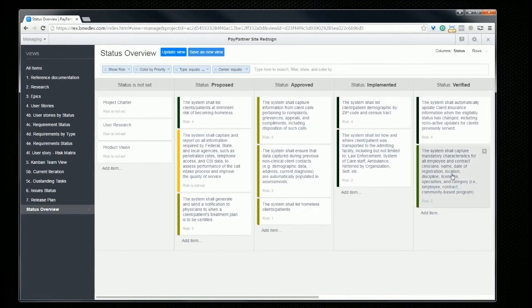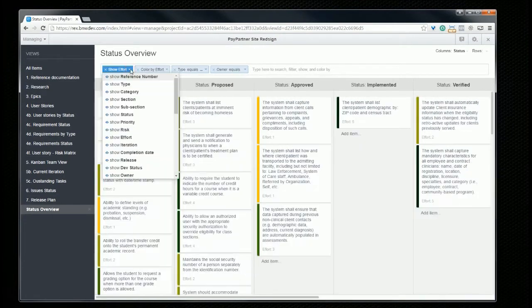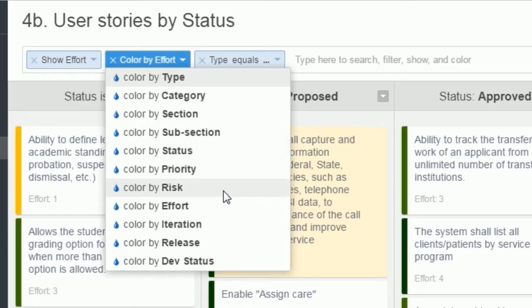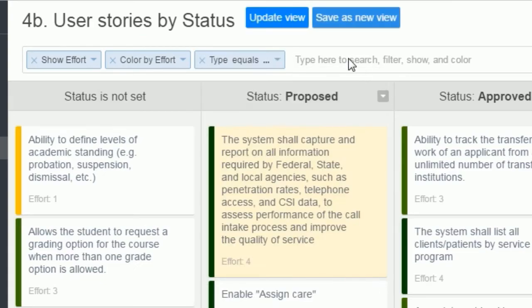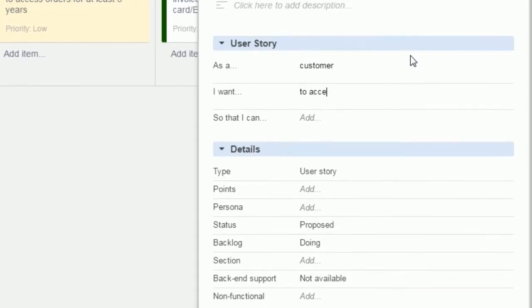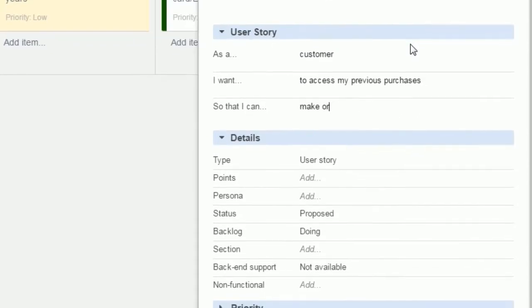You'll also have an easy-to-use requirements and backlog management tool, which provides a unified view of all your project requirements, user stories, tasks, and personas.